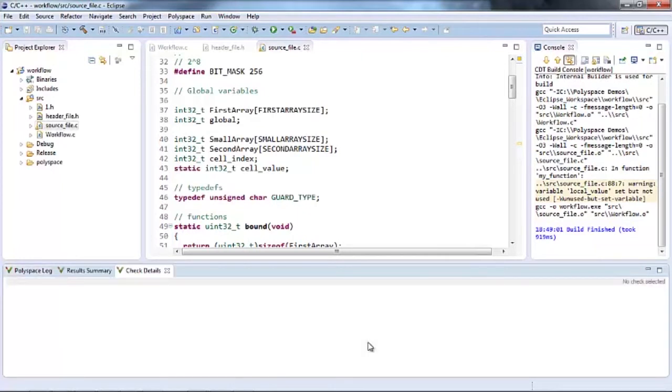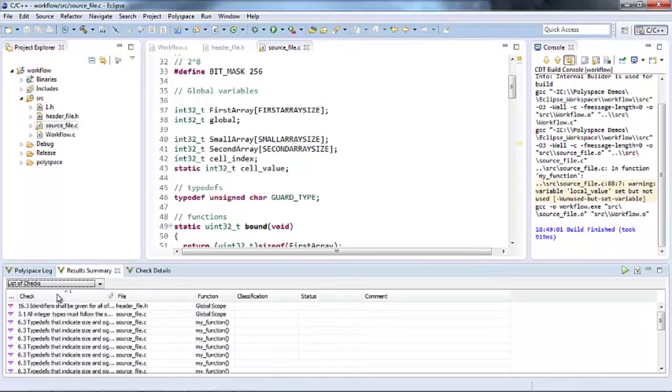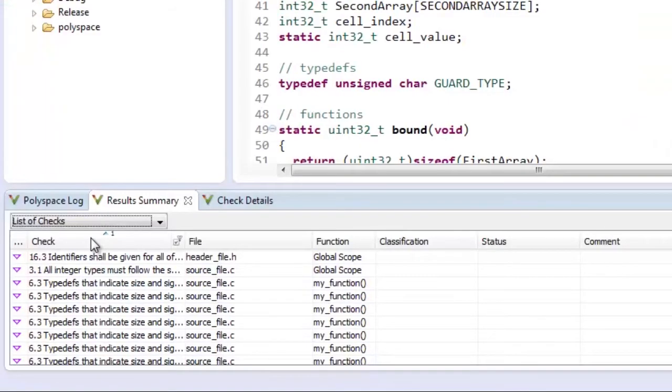As you can see, the analysis is quick because of the fast formal methods used by the bug finder and I have results showing MISRA violations and a few bugs in my code.